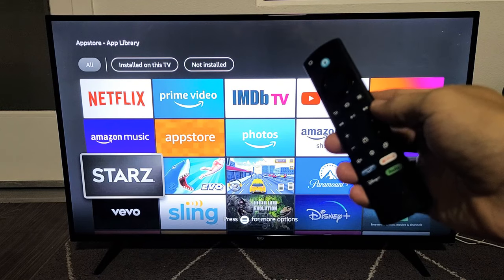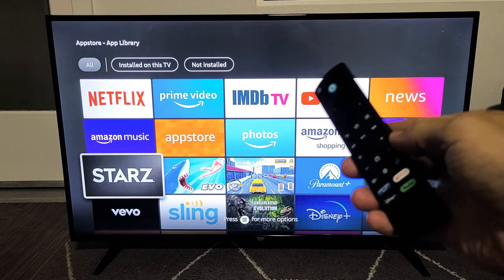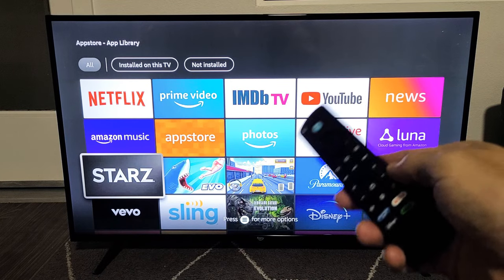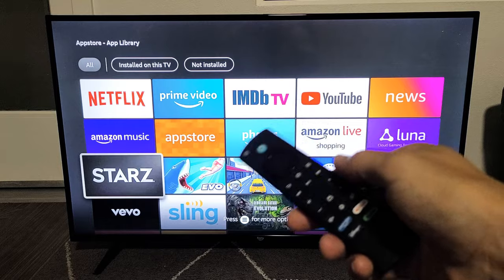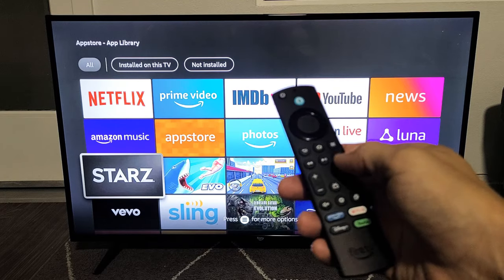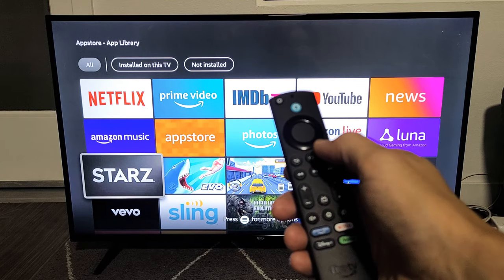Here's an Amazon Fire TV. I'm going to show you how to search, find, and download apps. Very simple.